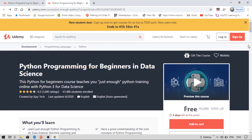I'm not going to put the direct course link in the description box, because providing too many links can result in YouTube community guideline strikes on the account. Instead, I will provide a link to my Telegram channel in the description box. Click that link to be redirected to my Telegram channel, where you will find the link for this course. Click the link in the Telegram channel to enroll for free within two days.